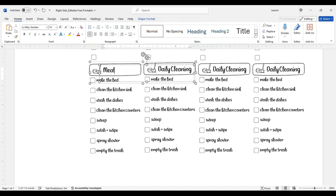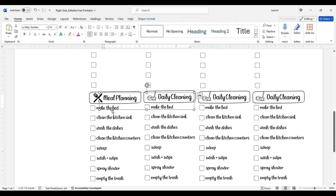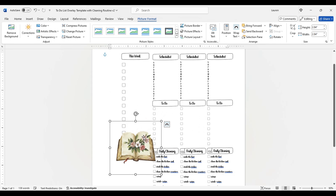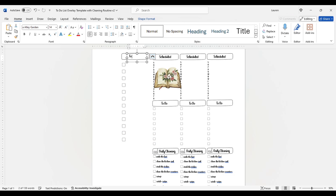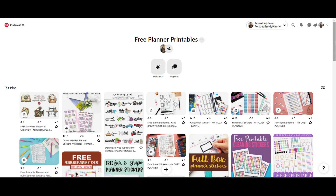In today's tutorial we will be learning how you can use your computer to create and fully customize your own overlay to whatever layout, routine, or schedule you'd like. If you want to just use the pre-made files, you can add or delete text boxes, change the wording, or add graphics. I also have some free graphics on my Pinterest board including bullet journaling doodles and banners, so I'll link that down below.